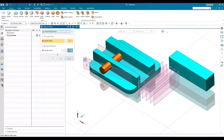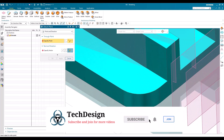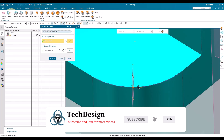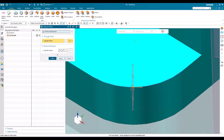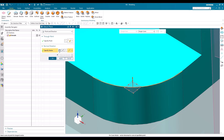The next option is 'Point and Direction.' We need to specify a point — for example, I'll specify this point. At this point a datum plane will be created, and it is always normal to whatever curve is there. You can see the curve, and the plane is normal to that curve. You can change the direction using the three options available here.